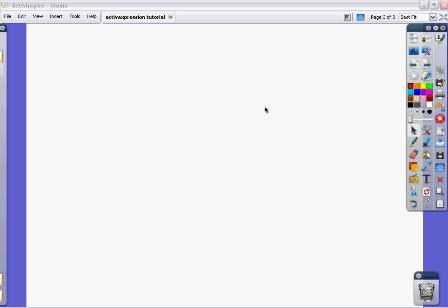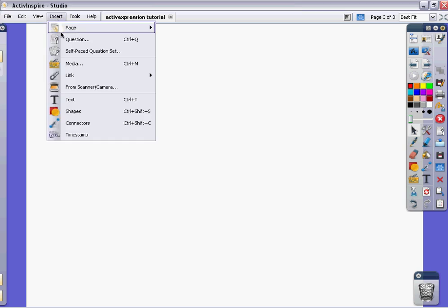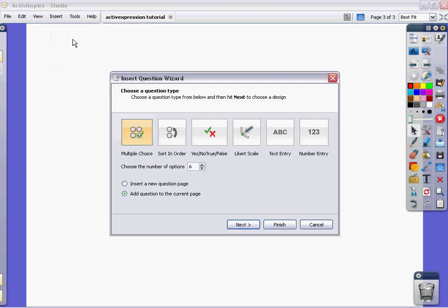We're going to show you how to make quizzes using the question wizard within ActiveStudio. I'm on a blank page within an ActiveStudio flip chart. What I'm going to do to start my quiz making process is come up to the insert button and just click on question.